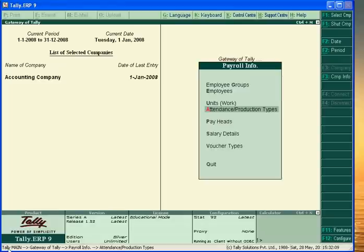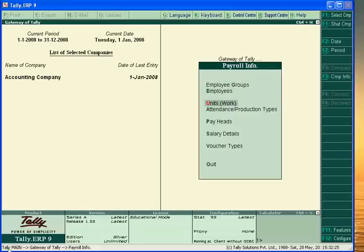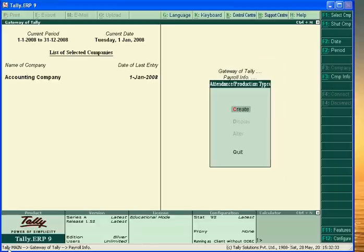Welcome to the second part of payroll accounting in Tally. In this part we create attendance and production types. We already created employee groups, employee units, and the cost of labor. Now we move to attendance and production types.